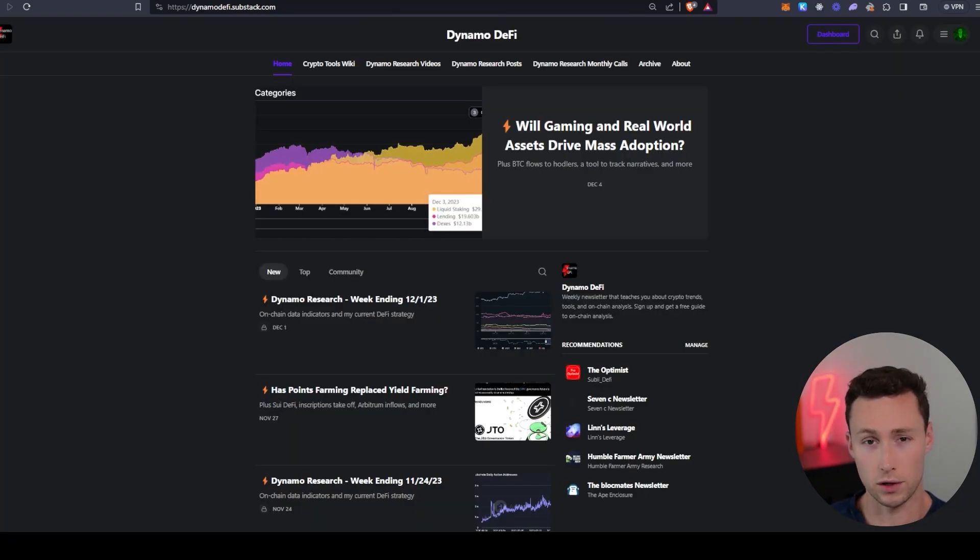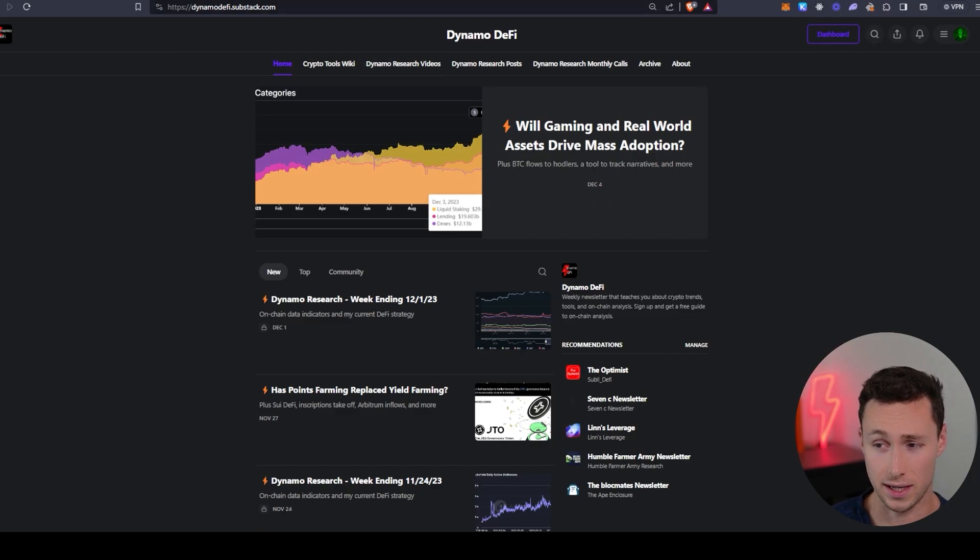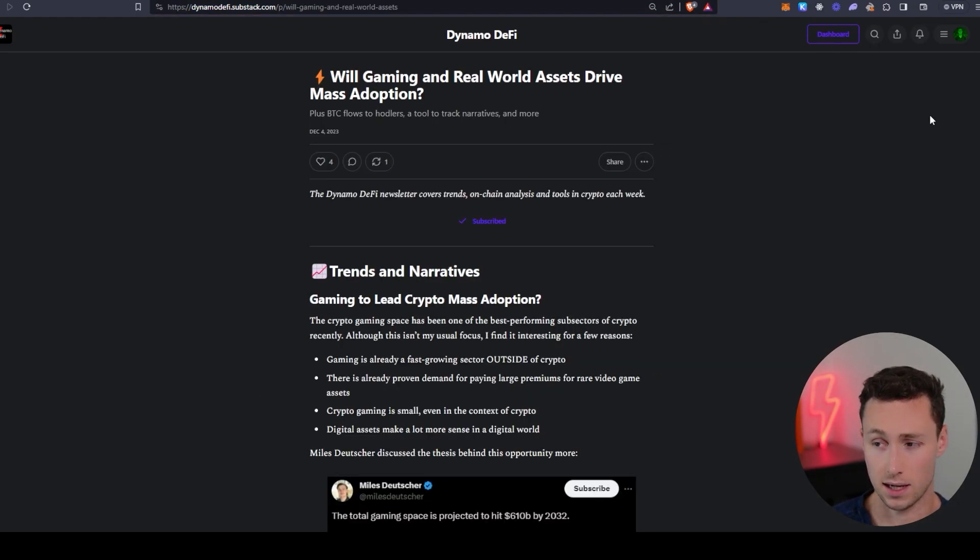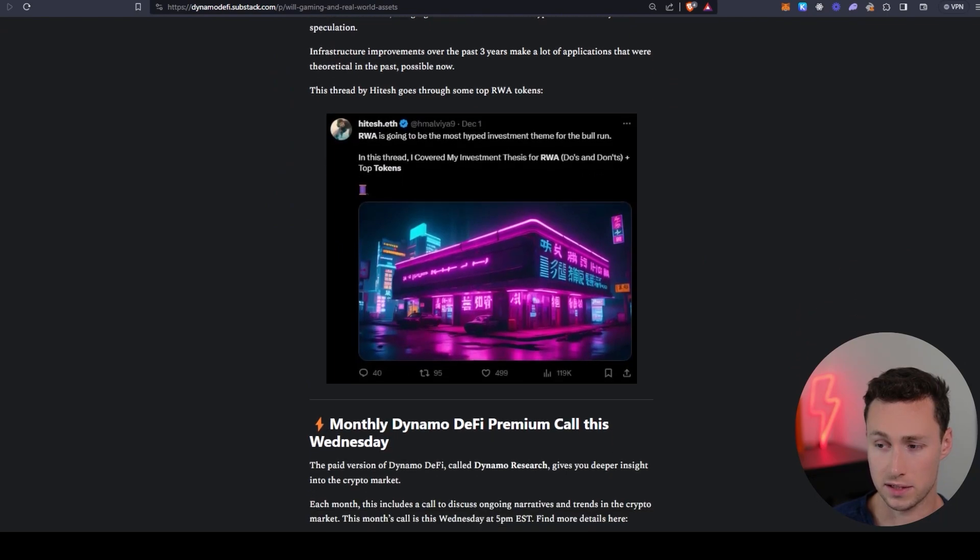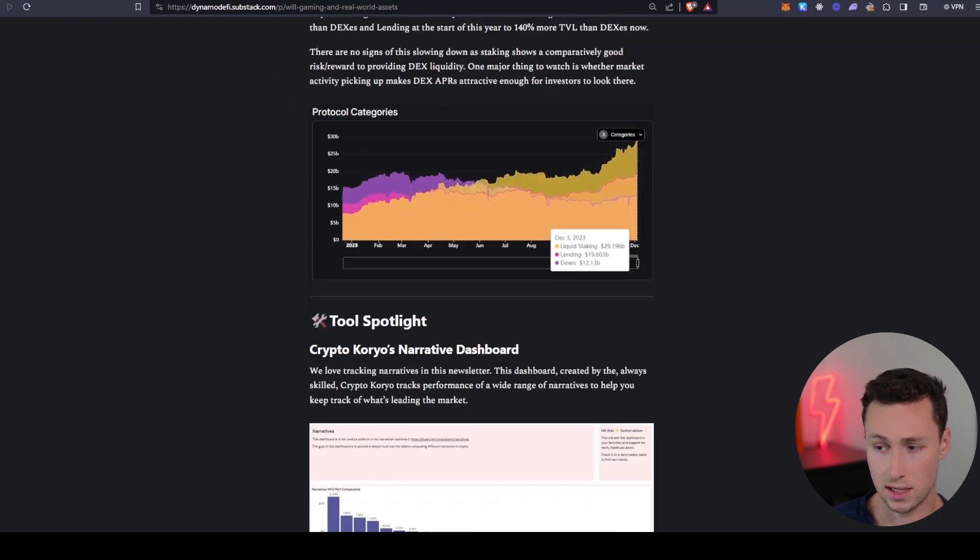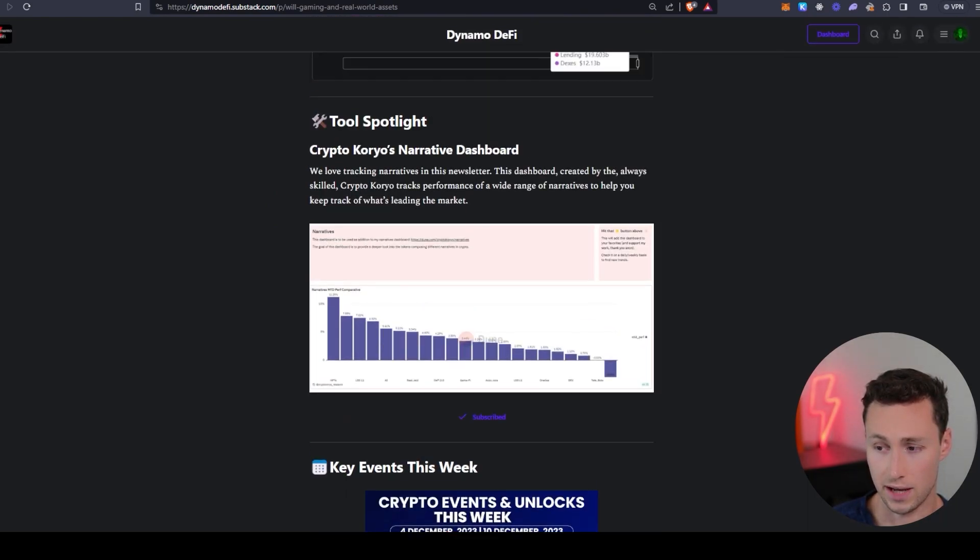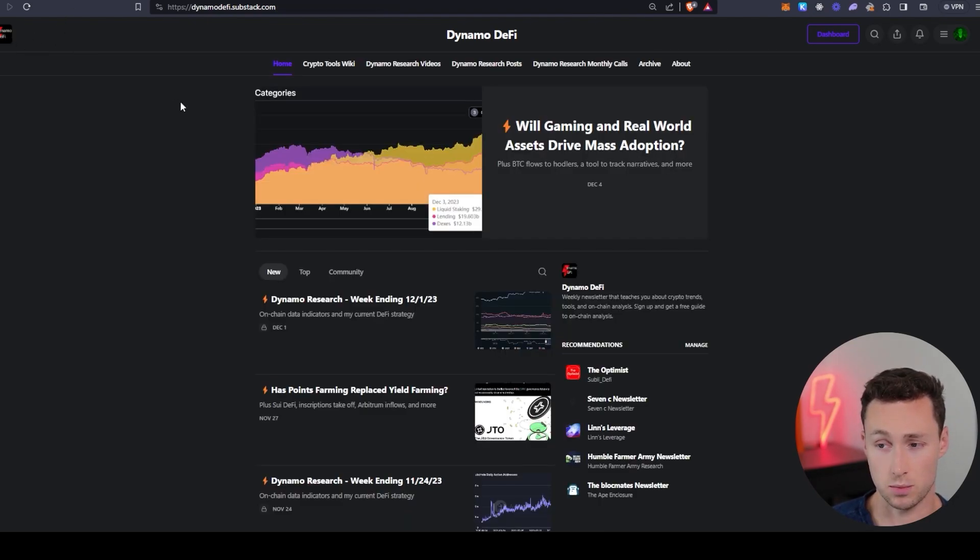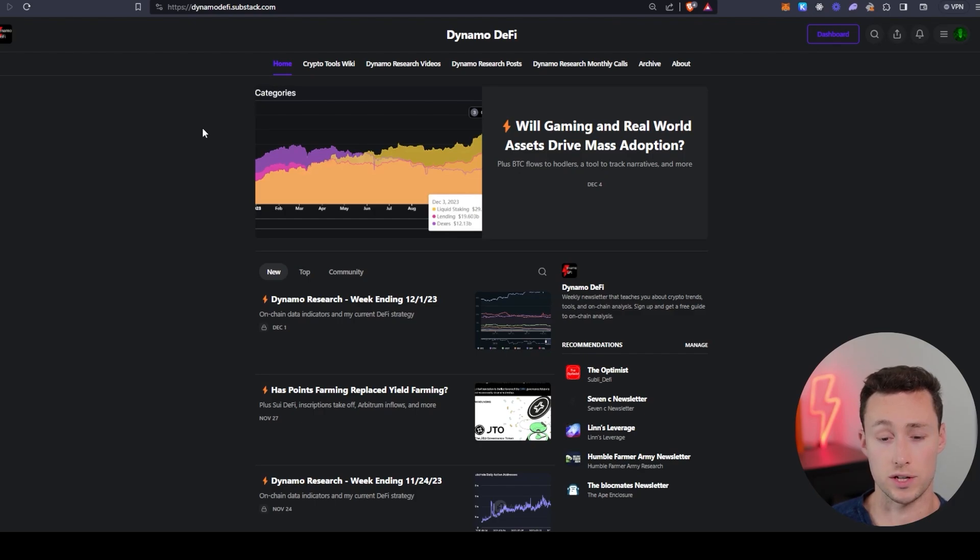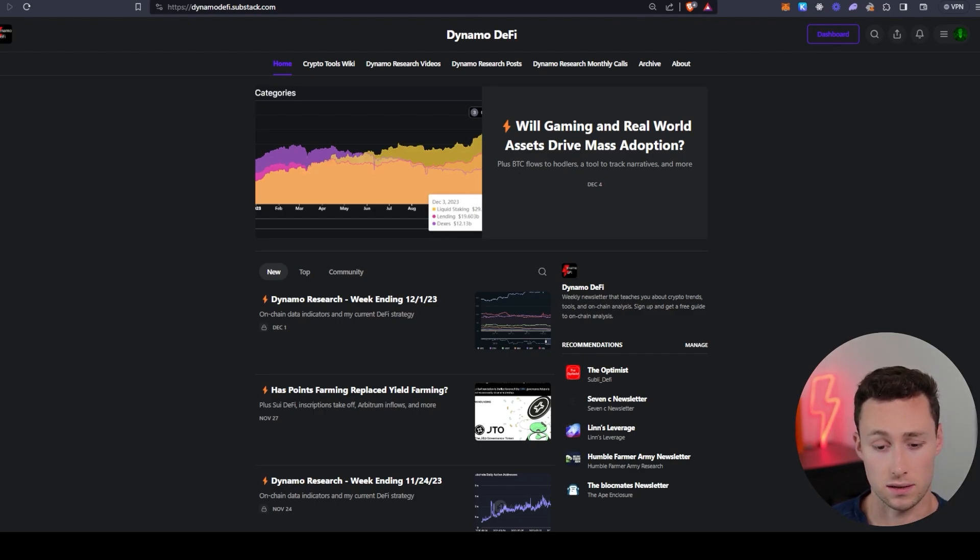And if you want to learn more powerful tools like this, I have a newsletter I send out every Monday, dynamodefi.substack.com. I talk about the top narratives in the crypto market on chain analysis. And then I actually have a tool spotlight every week, which would include things like this, as well as research dashboards to help you do your own research and be a better crypto investor.